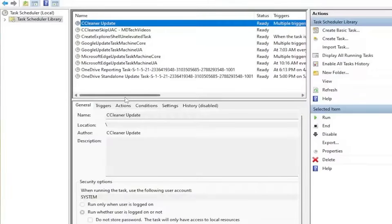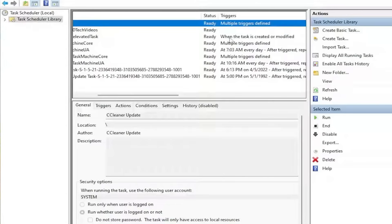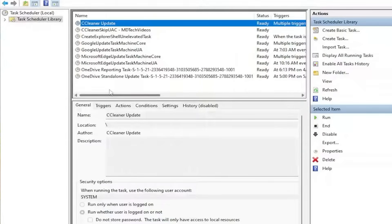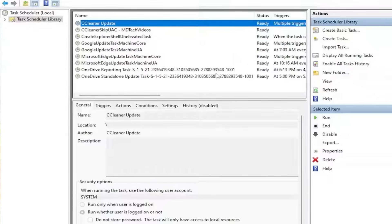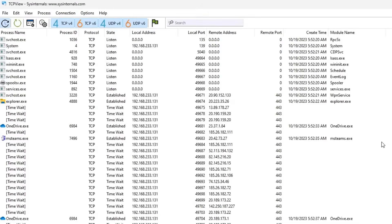Another thing most people forget: scheduled tasks. Hackers love persistence. They'll create hidden tasks that run scripts every minute, every startup, or every login. If you open Task Scheduler and see jobs with random names, foreign languages, or "Update Service 123" when you clearly have no idea what it updates, delete them before they delete your bank account.